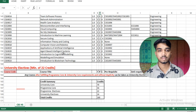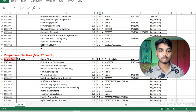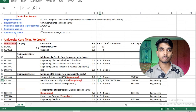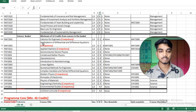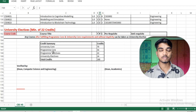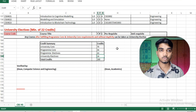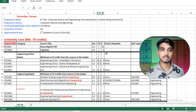The subjects fall into categories: University Core, Program Core, Program Elective, and University Elective — all given by your course coordinator. My curriculum is for B.Tech Computer Science Engineering with specialization in Network and Security. The credit summary requires: University Core 70 credits, Program Core 54 credits, Program Elective 22 credits, and University Elective 14 credits, totaling 160 credits required to receive the B.Tech degree.